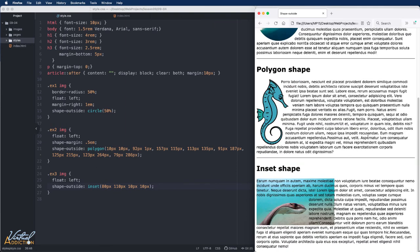CSS shapes allows us to define geometric shapes that text can flow around. These shapes can be circles, ellipses, simple or complex polygons. We really have a ton of flexibility, and this allows us to create much more sophisticated layouts using CSS.